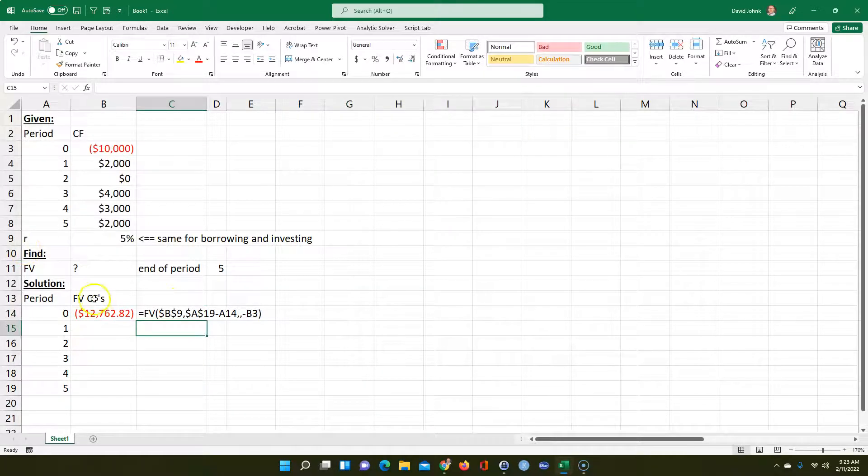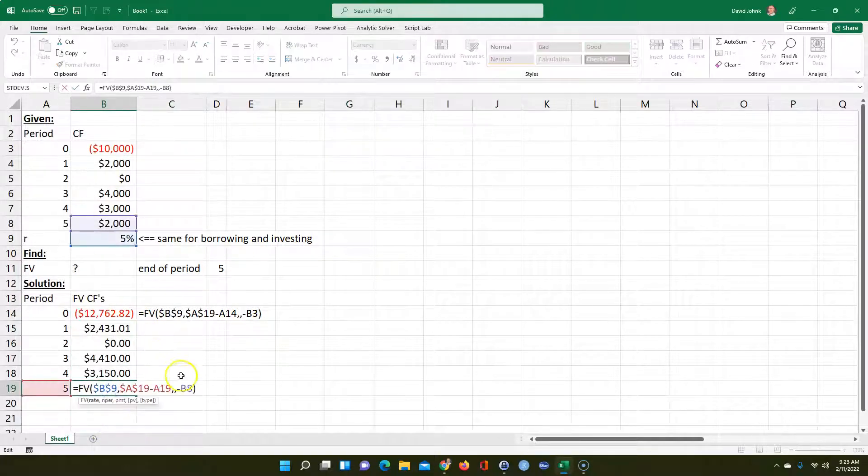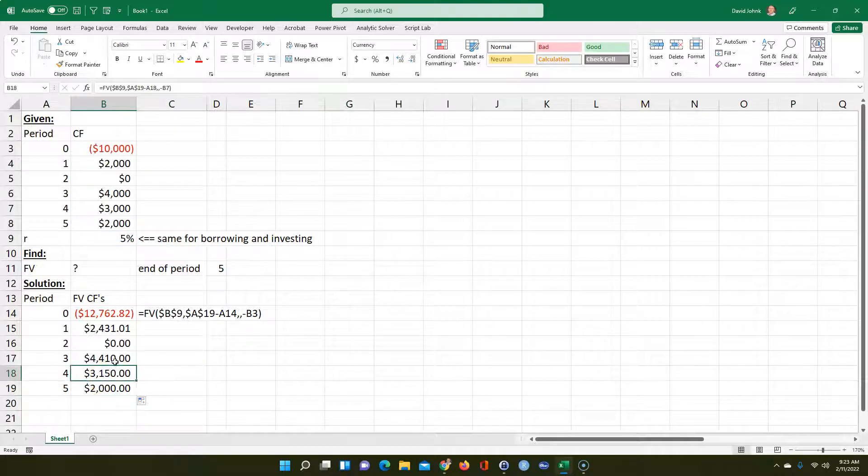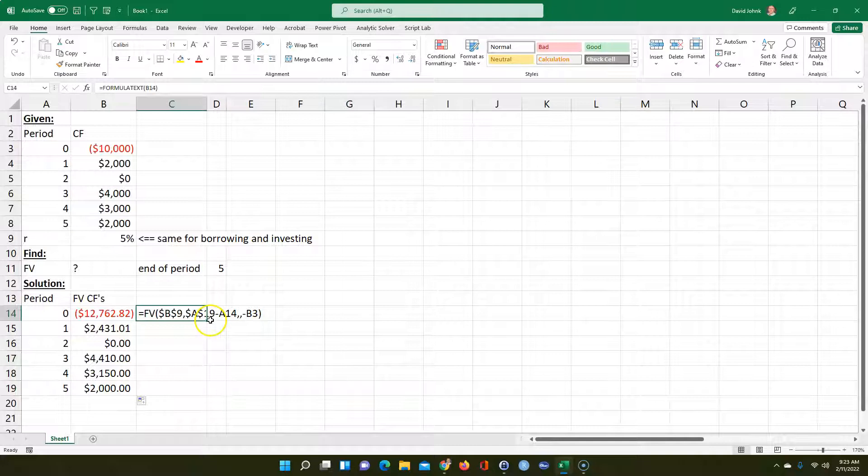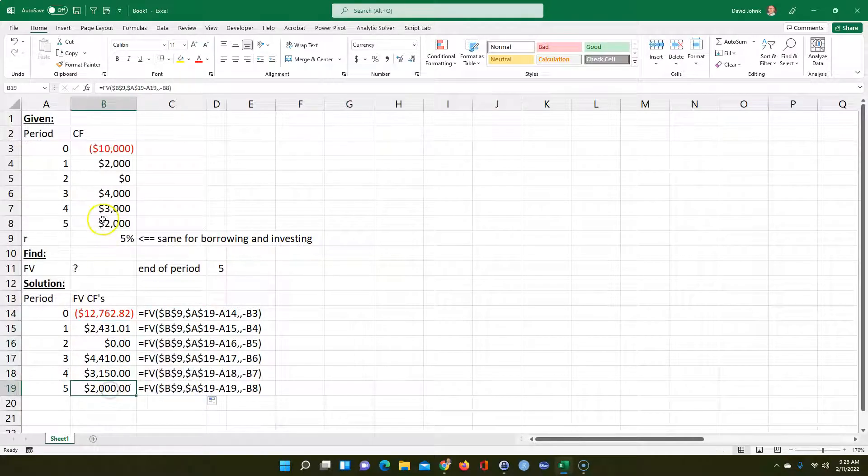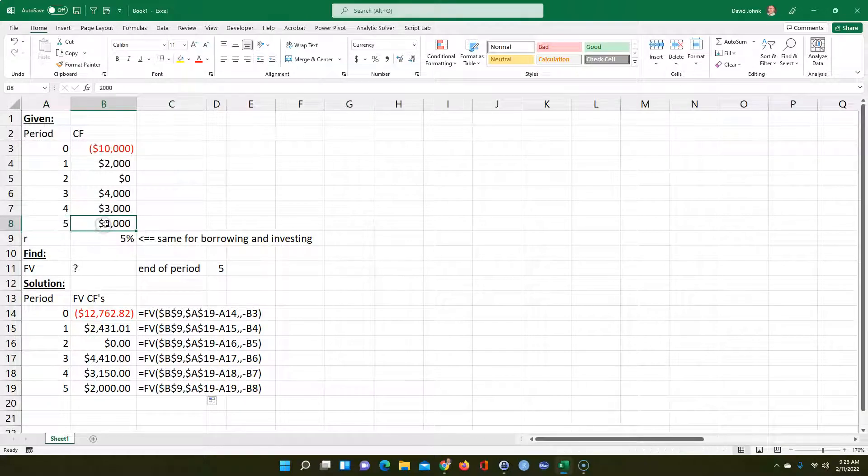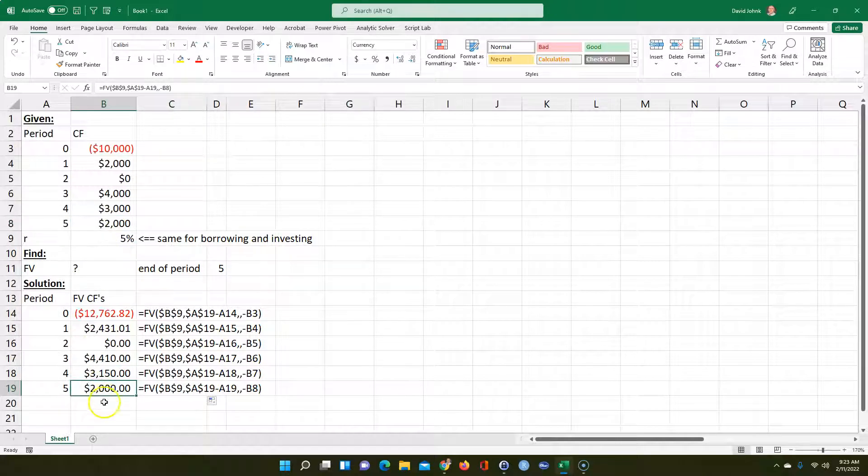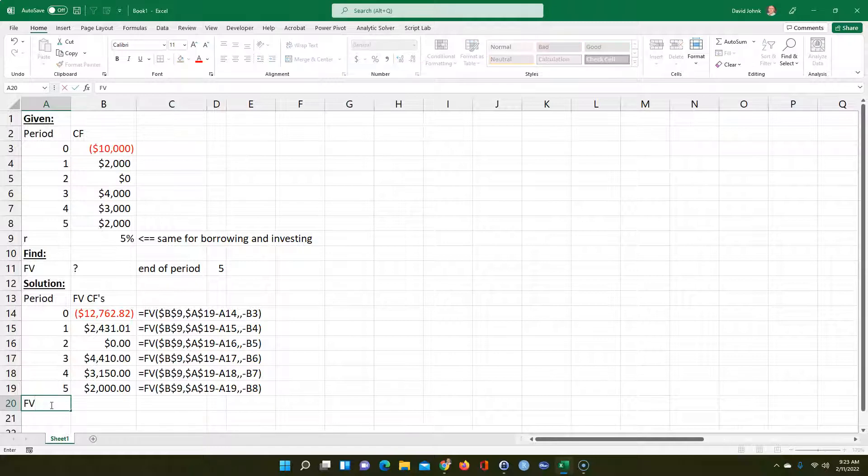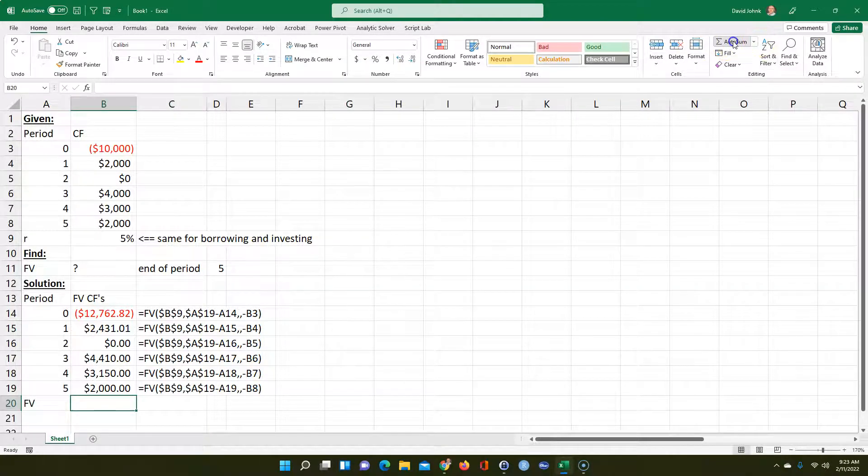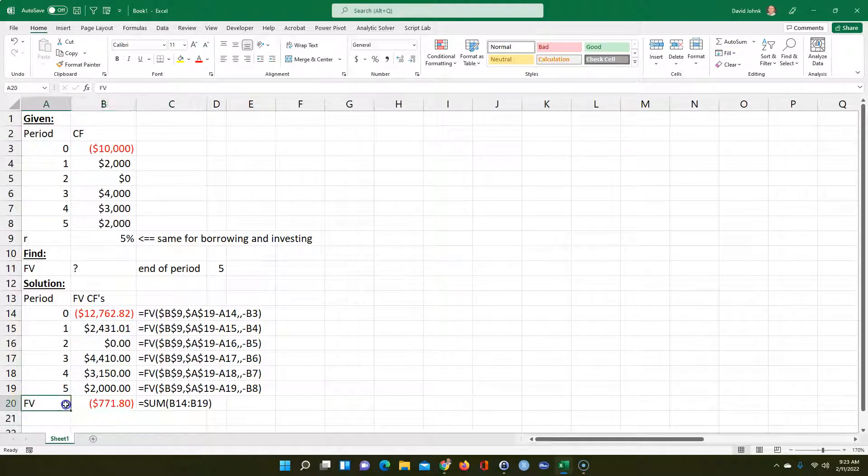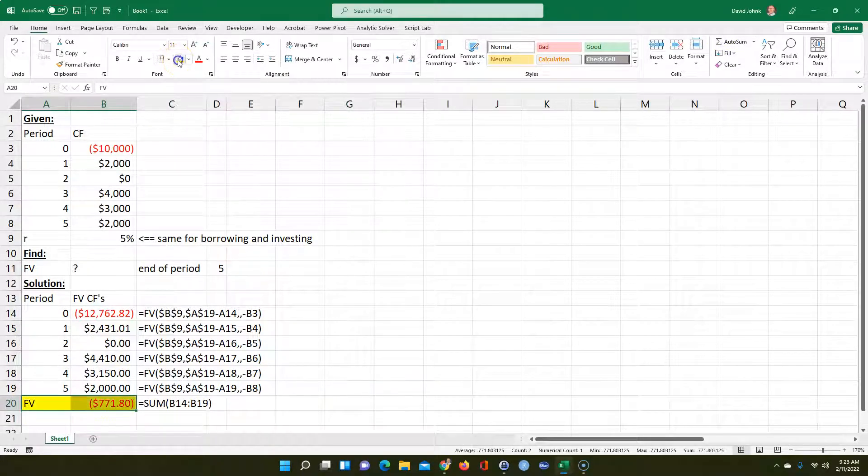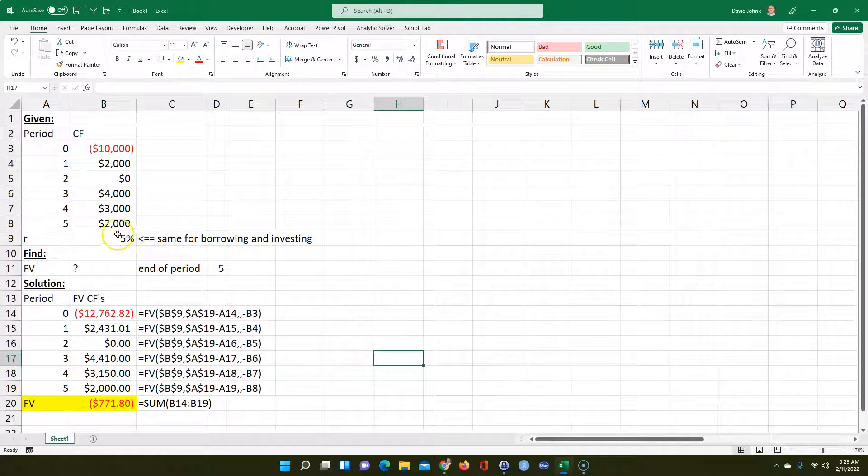So then we can just scroll this down. If I did all those references as absolute, it'll automatically point to the right things. You can check that the last cash flow should be $2,000 because I deposited the $2,000 and immediately want to know how much it's worth. So it didn't grow, didn't have any interest rate growth on it. We can calculate the future value at that time using auto sum. That's the answer. I would have a negative $771.